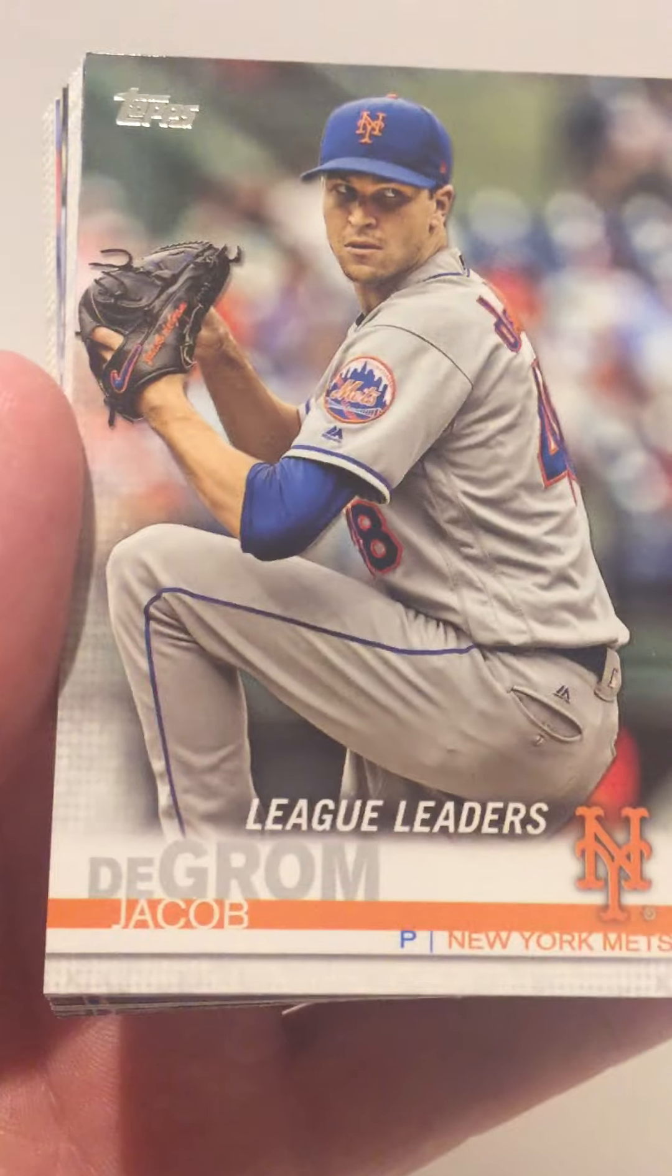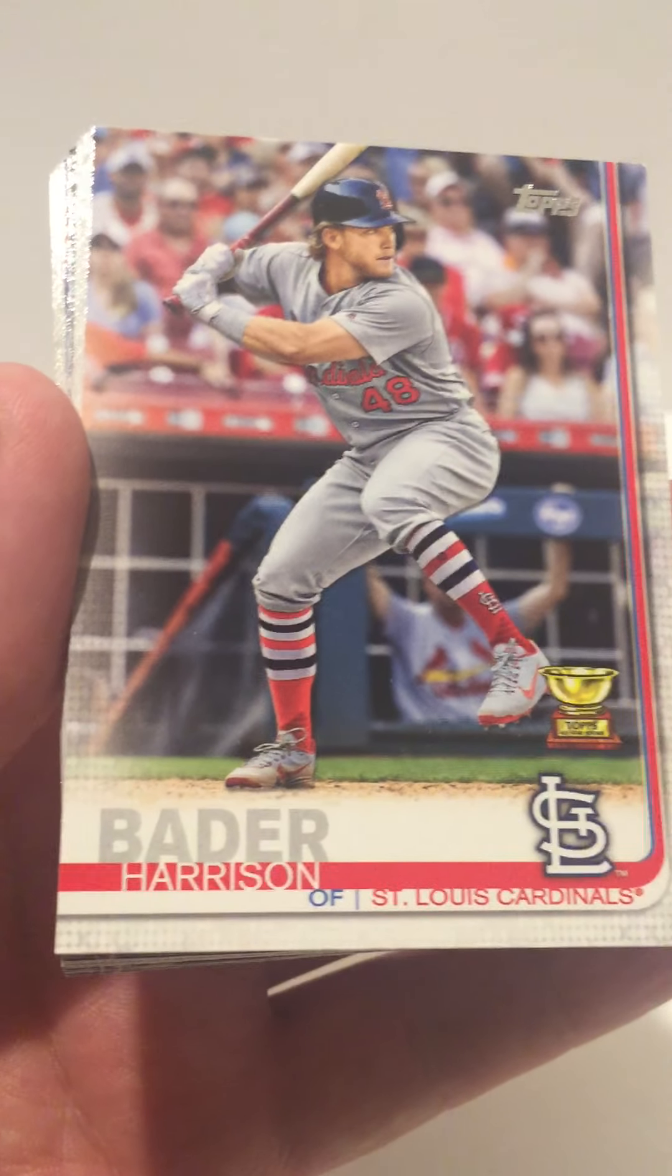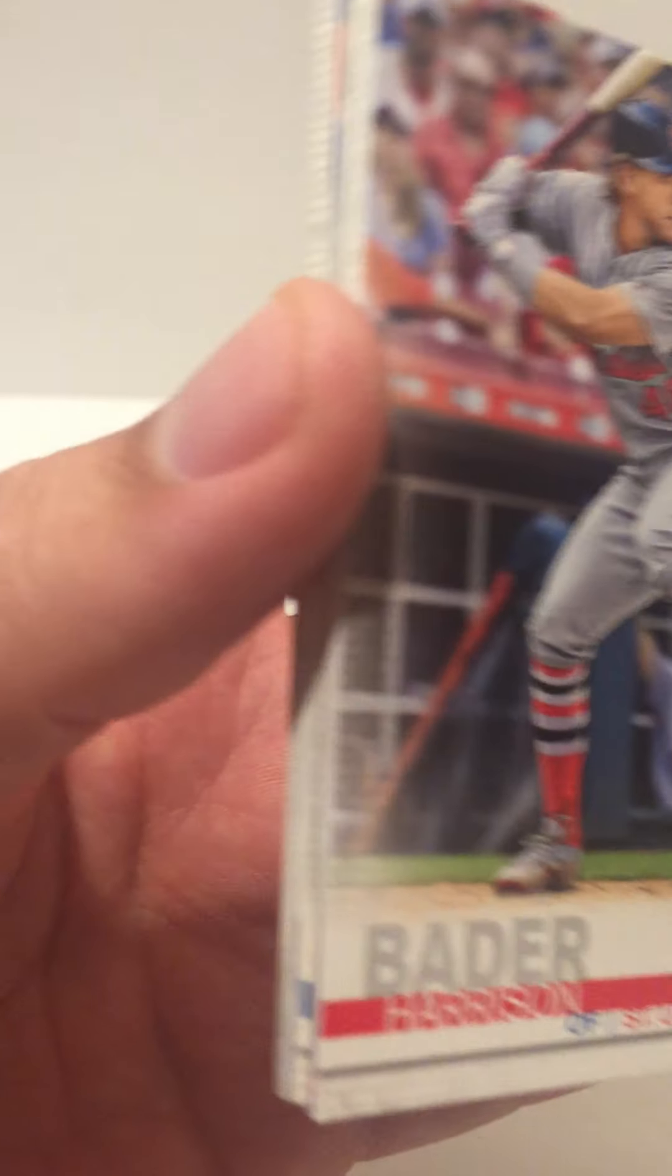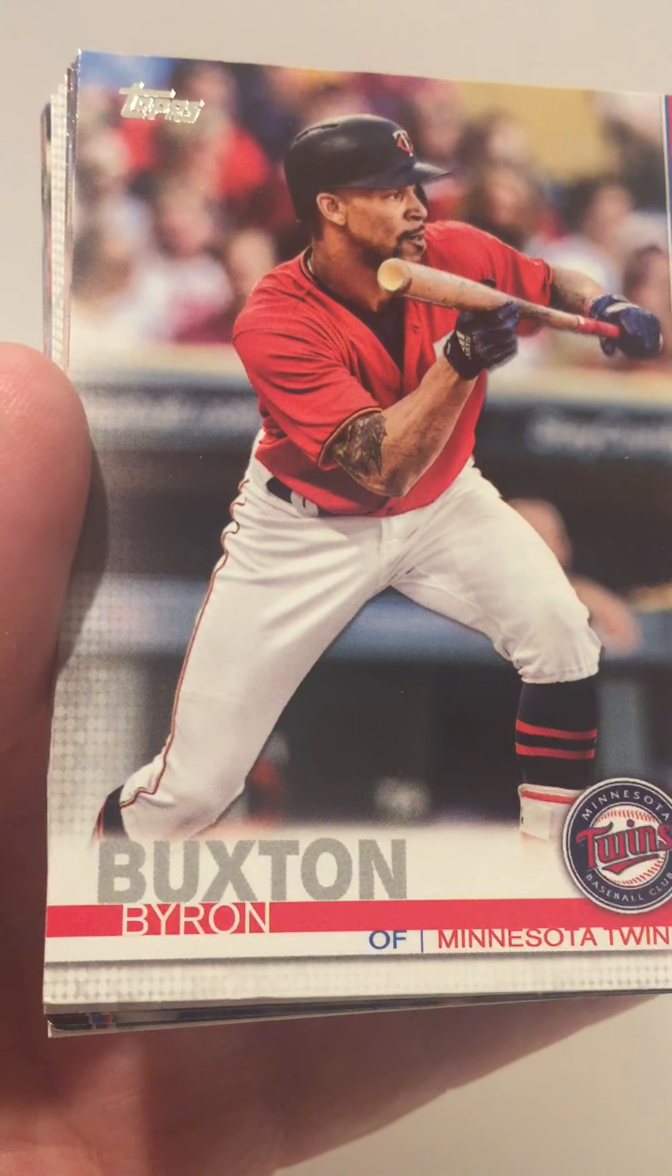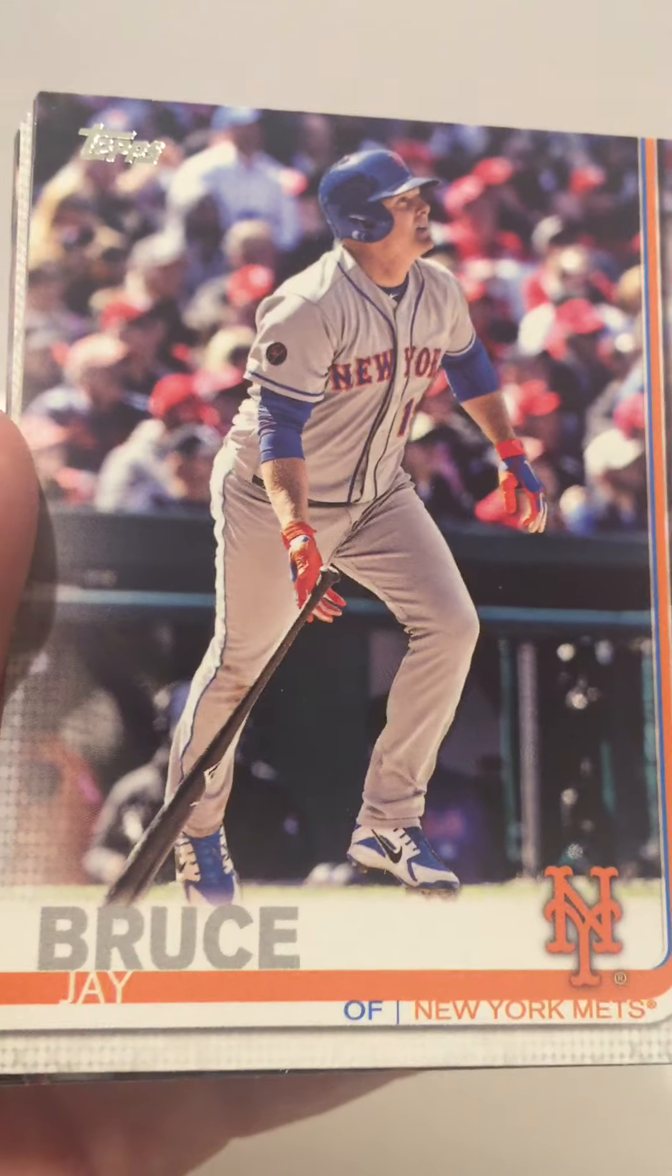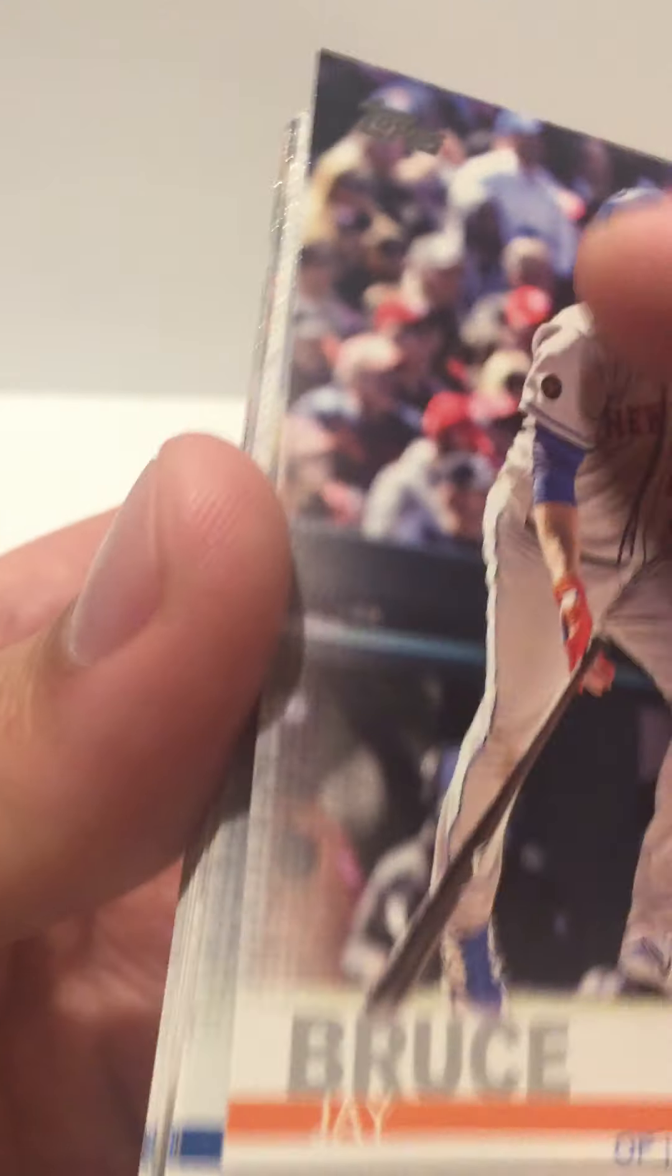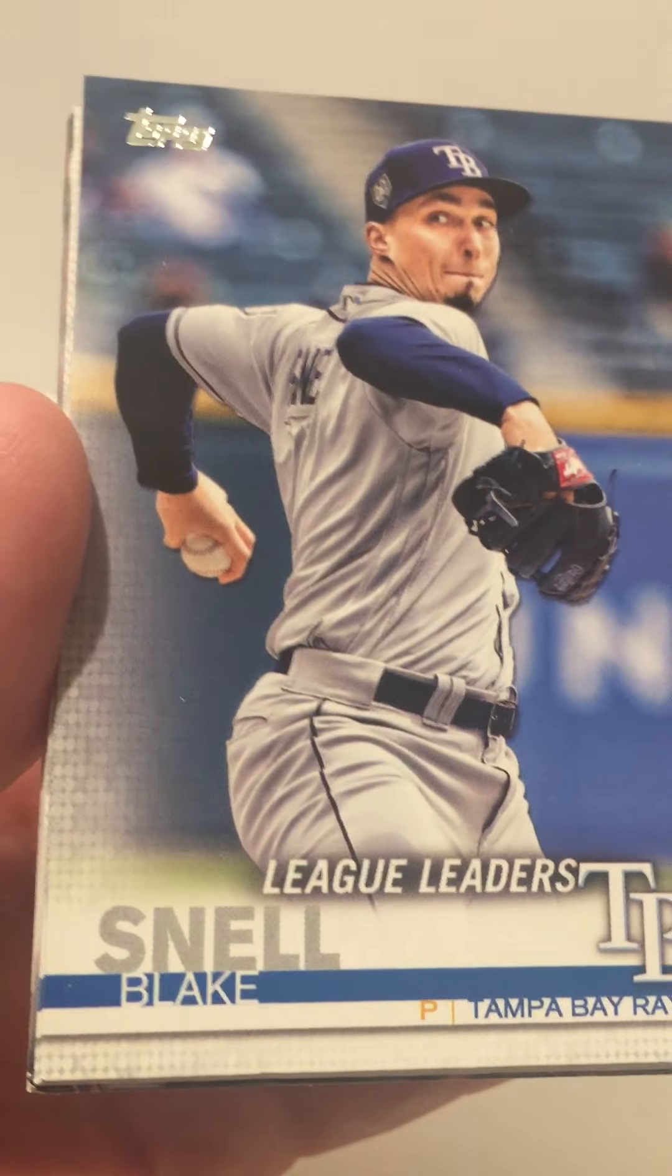Some kind of reflective card for the ballpark. Jake deGrom League Leader, Harrison Bader, we got a Byron Buxton, Jay Bruce.